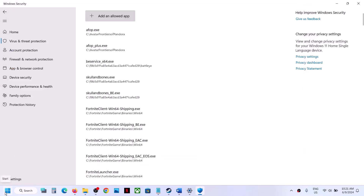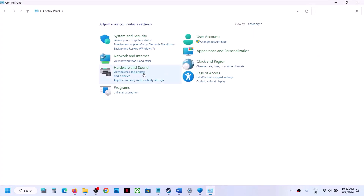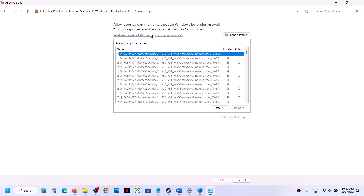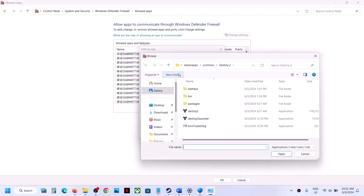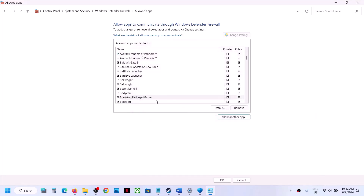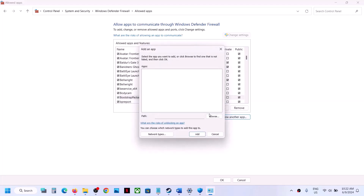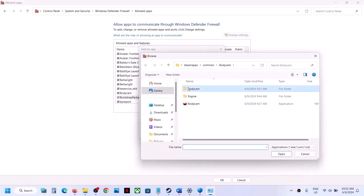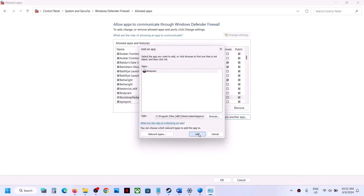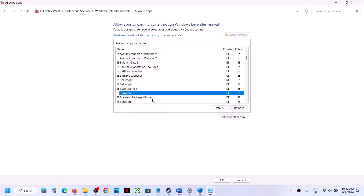Once the game is added, type Control Panel in the Windows search box and open it. Go to System and Security, Windows Defender Firewall, and click Allow an App or Feature Through Windows Defender Firewall. Click Change Settings, then Allow Another App, click Browse, go to the game installation folder, select the game .exe file, and click Open, then Add. Do the same for the Bodycam Binaries Win64 .exe file.